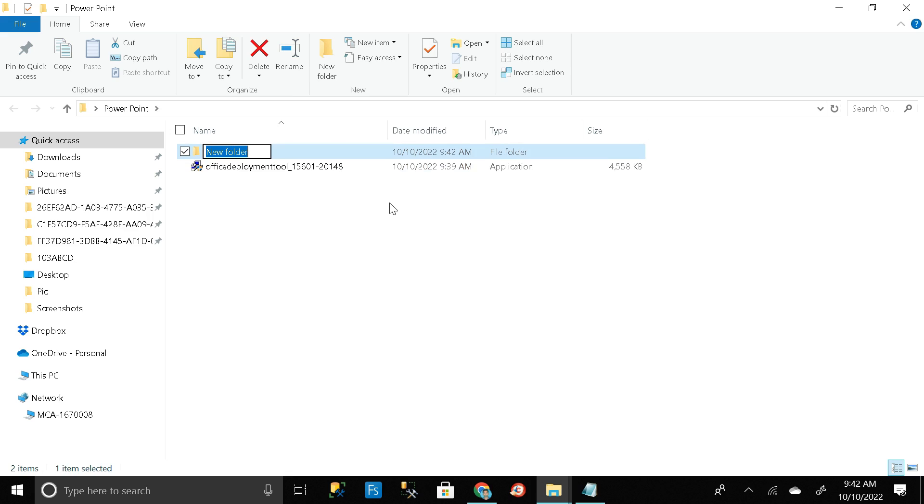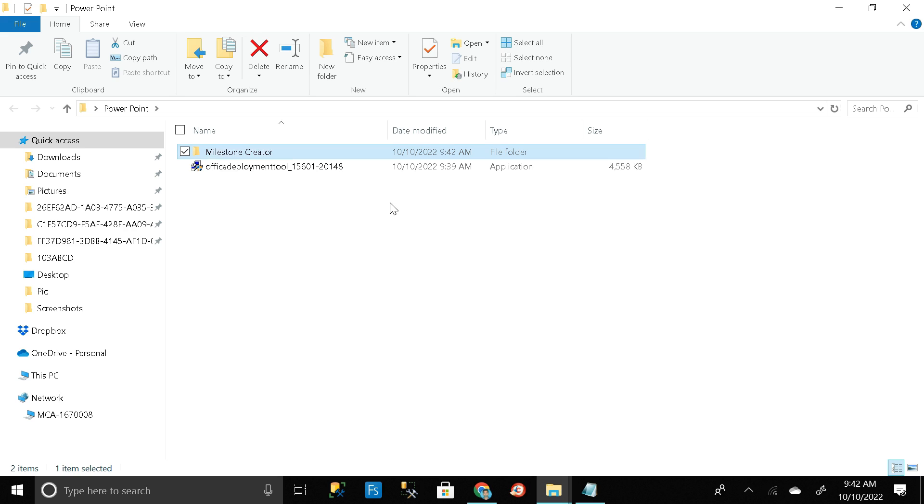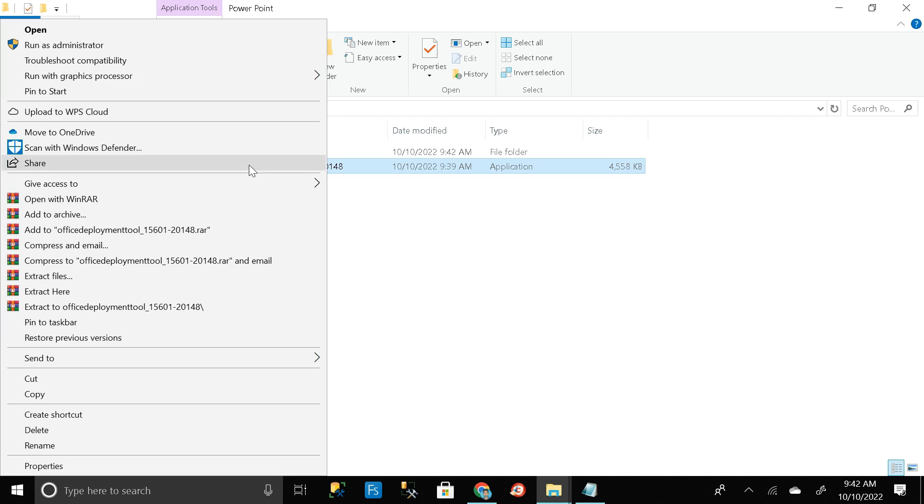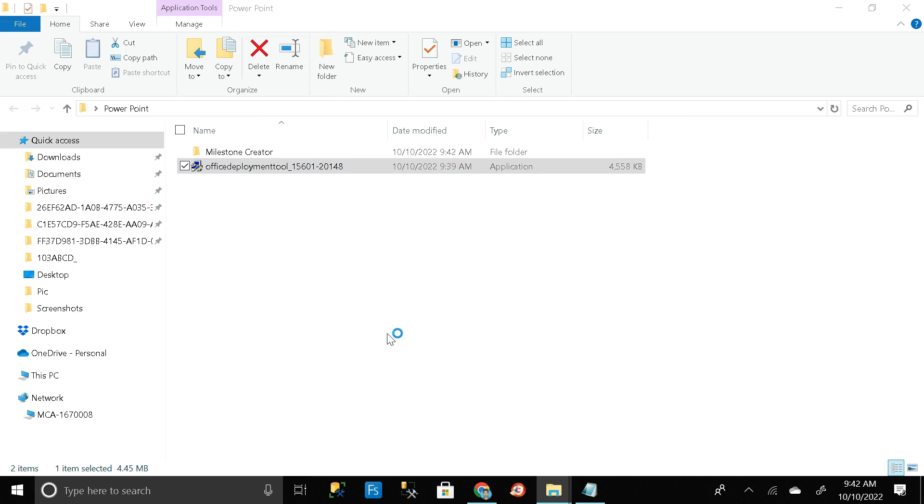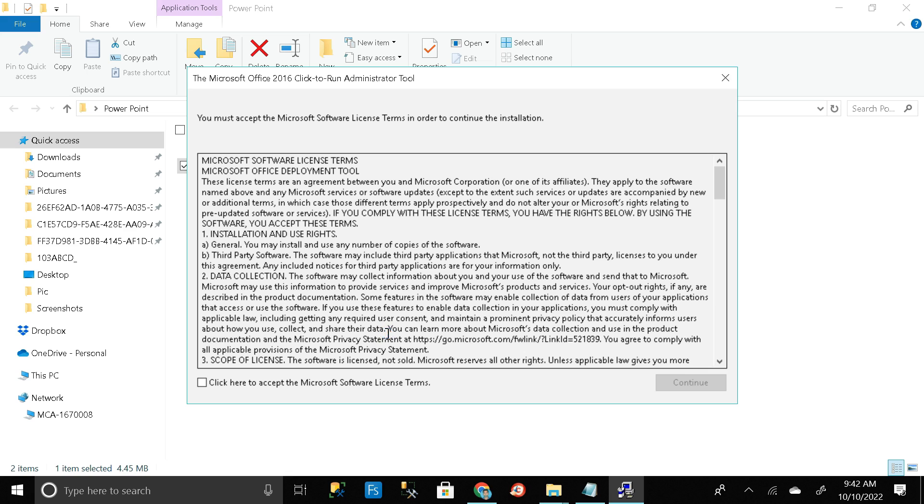So rename it as Milestone Creator. You can give any name. Then click on this exe file, then right click on it and click on run as administrator. Then click on yes, then click on this checkbox.